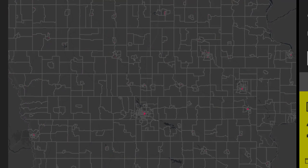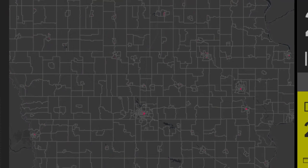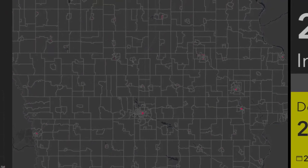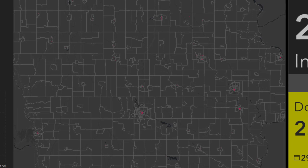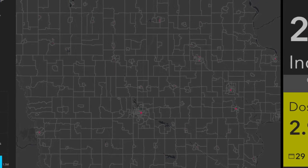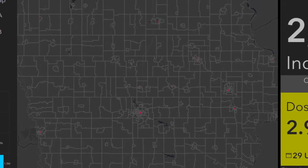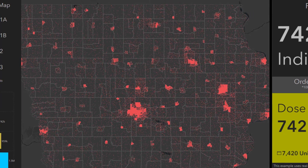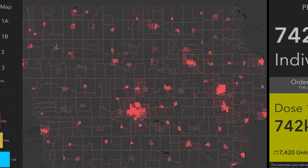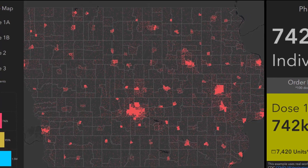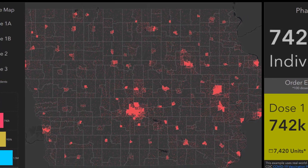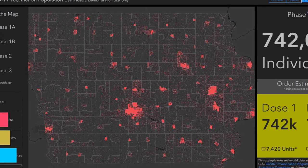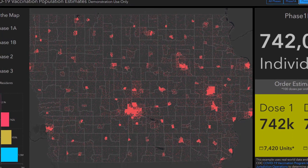Phase 1 is intended to provide the vaccine to those who need it most. This is going to include healthcare workers who are directly or indirectly interacting with patients and, in a slightly delayed phase, the critical workforce — everyone from food packaging to teachers to childcare providers. This phase also includes everyone over the age of 65.